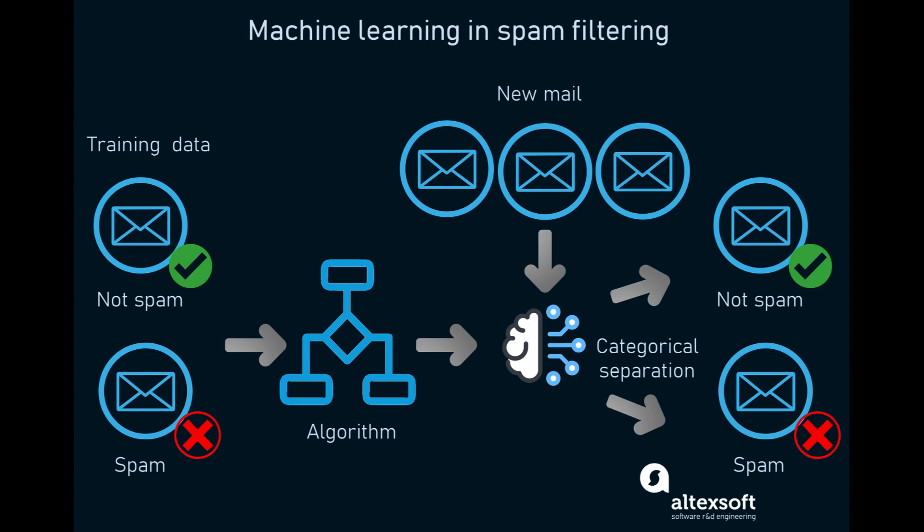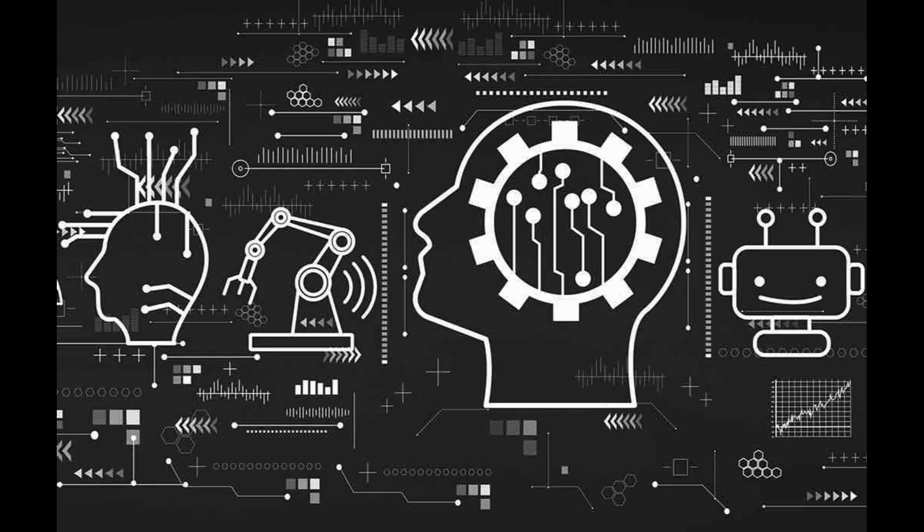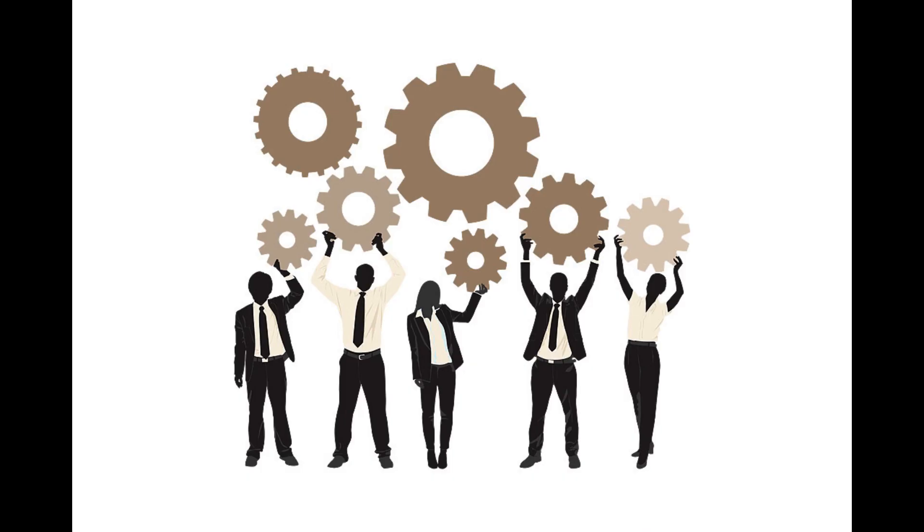And it's not just language. Generative models can also learn the grammar of software code, molecules, natural images, and a variety of other data types.